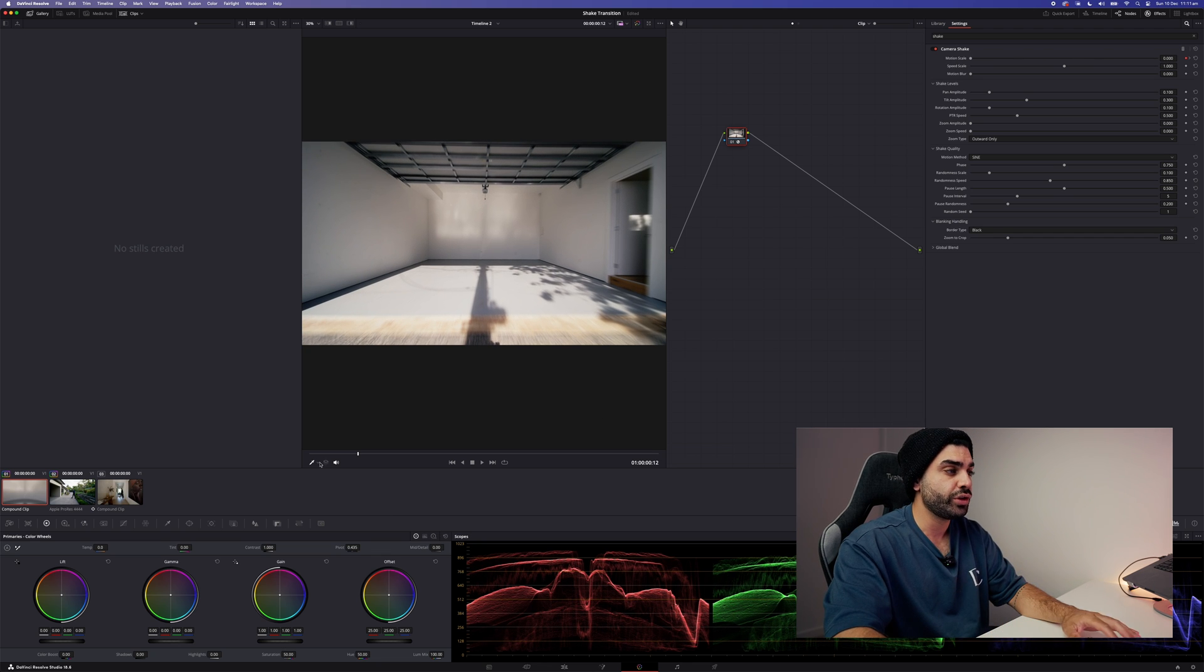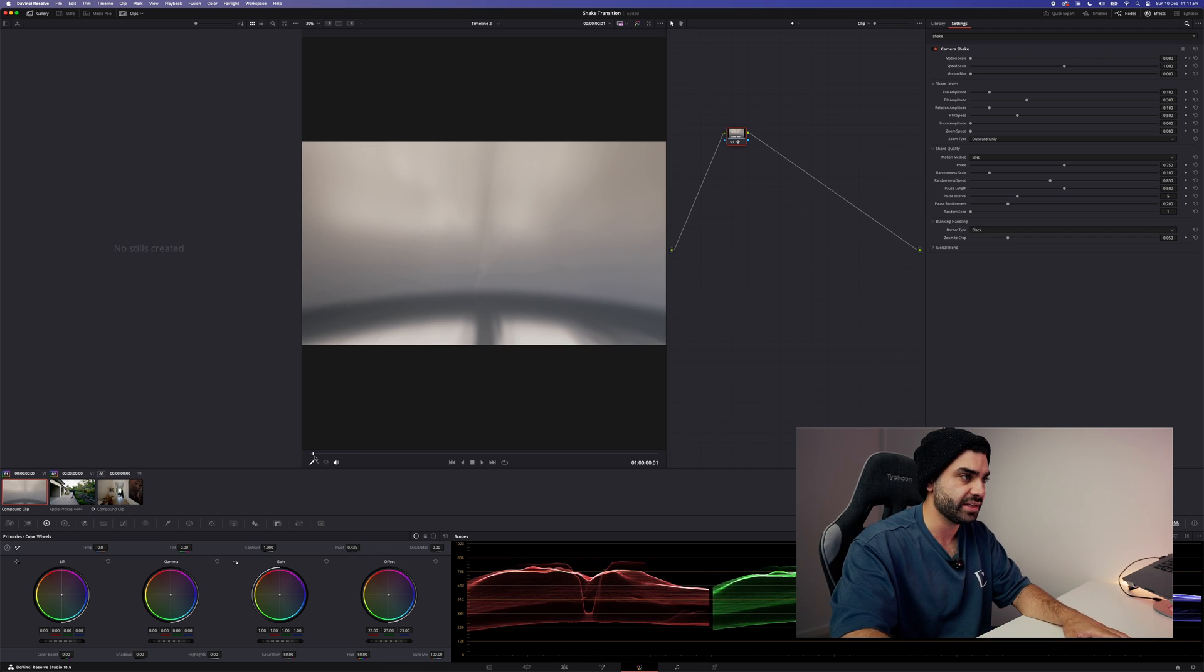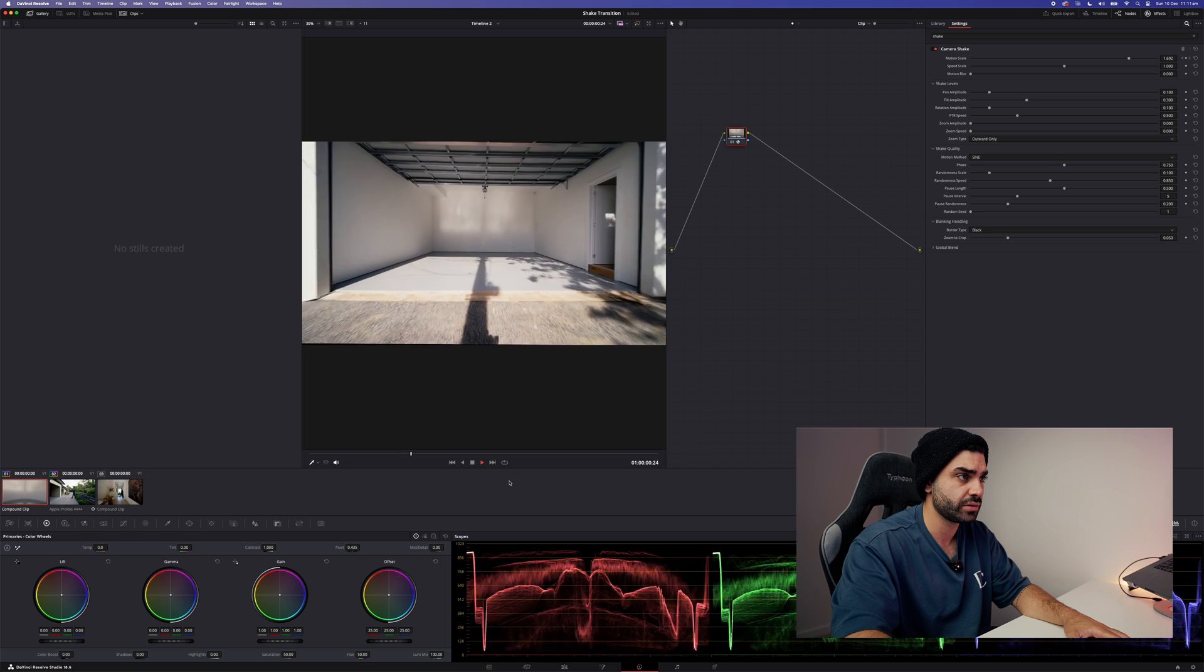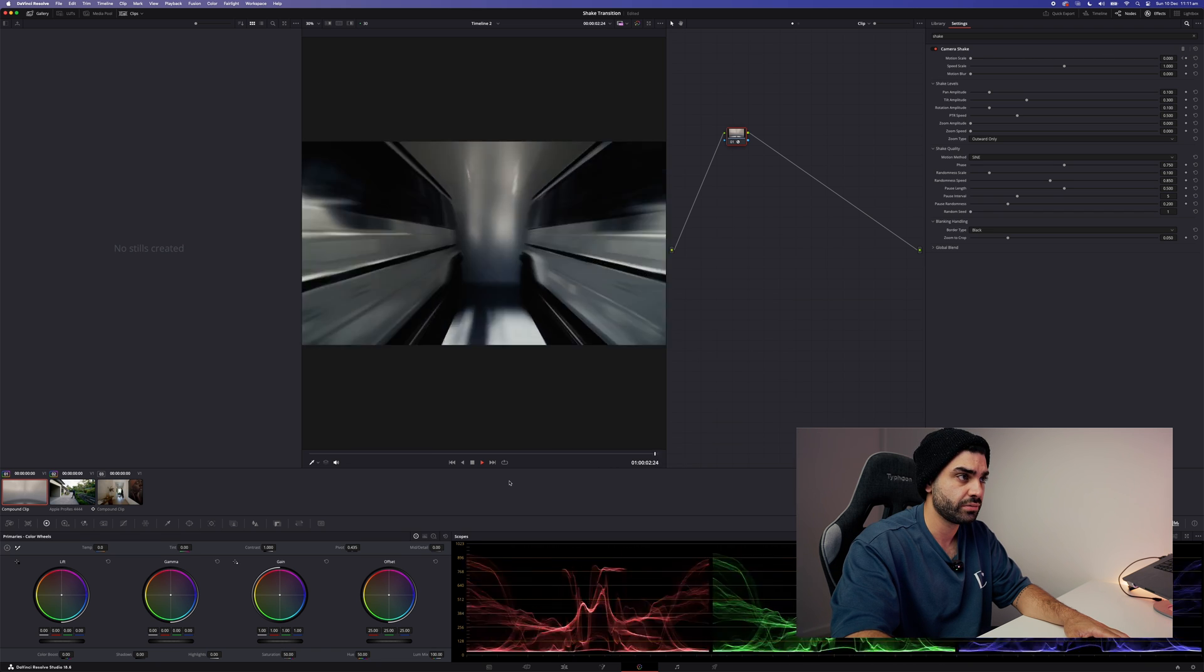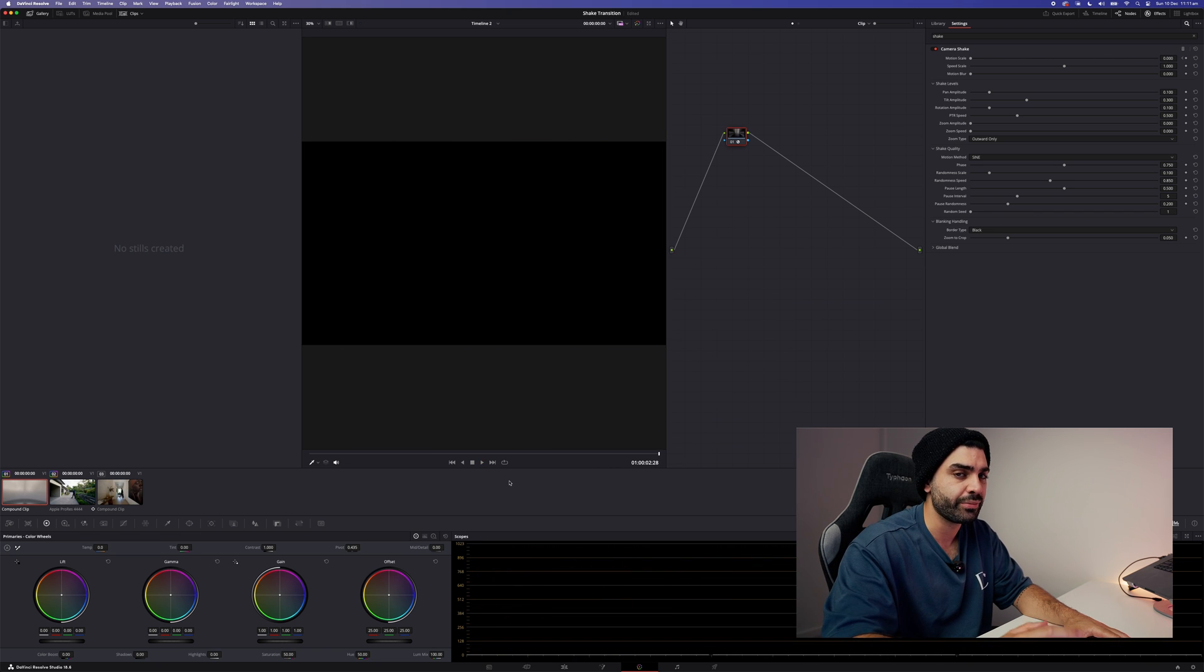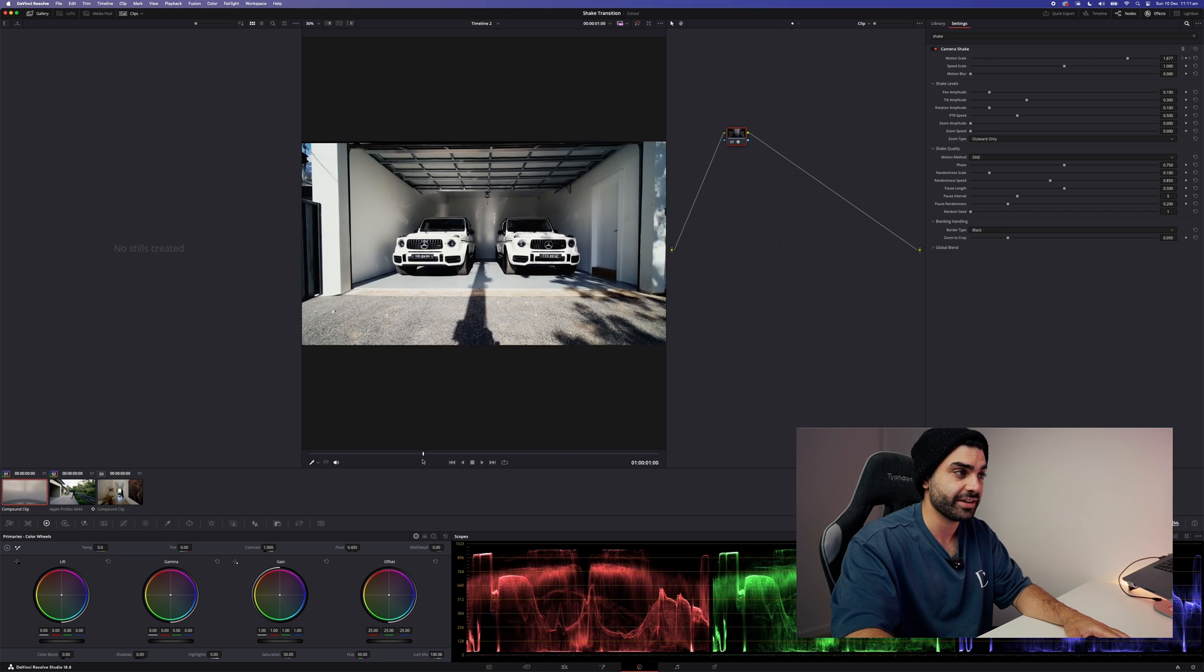You should have something that looks sort of like this. Not that impressive, but we're getting there.